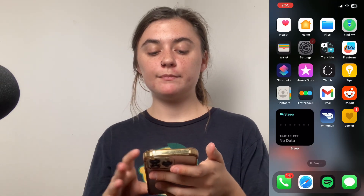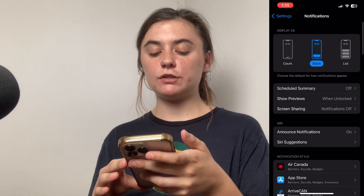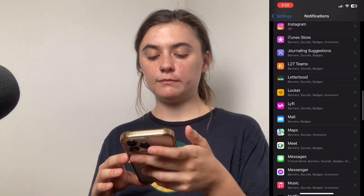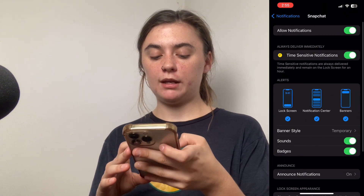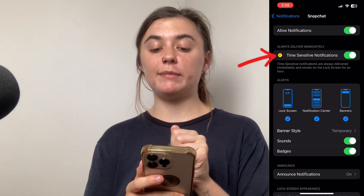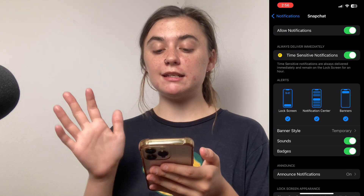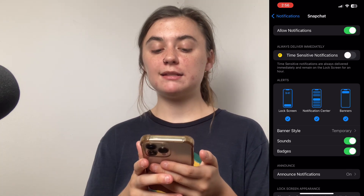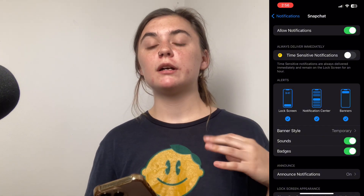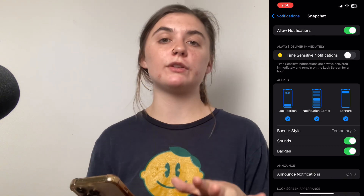First, we're going to launch Settings and go into Notifications, then scroll down until we find the Snapchat application and select it. Under time-sensitive notifications, you'll see that it says 'always deliver immediately' and this is toggled on. What we want to do is toggle this off, so that if your phone is on Do Not Disturb or any other silenced function, it's not going to deliver these notifications.